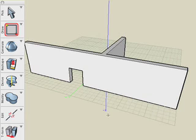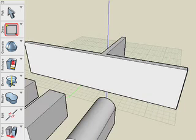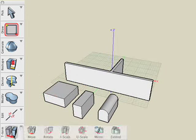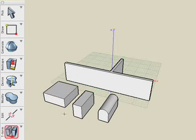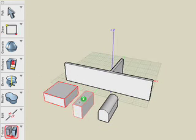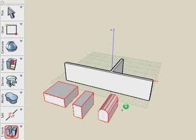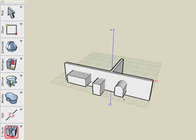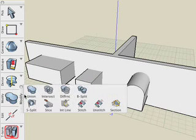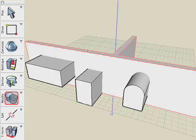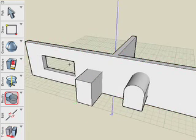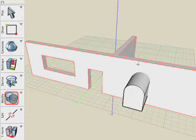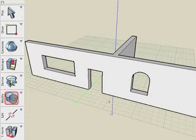We can also create holes or openings using the Boolean tool. For example, create some solid objects, and we'll move those solid objects so they intersect through our wall. And then we'll choose the Boolean Difference tool, select the wall, select our object, and the object will be differenced from the wall to create the openings for the doors and the windows.